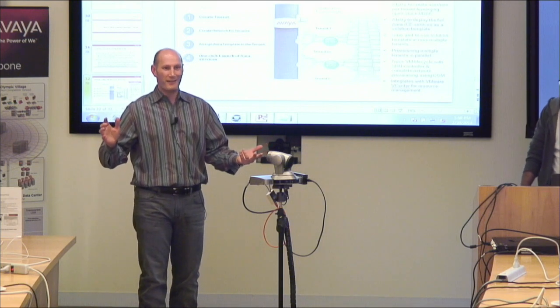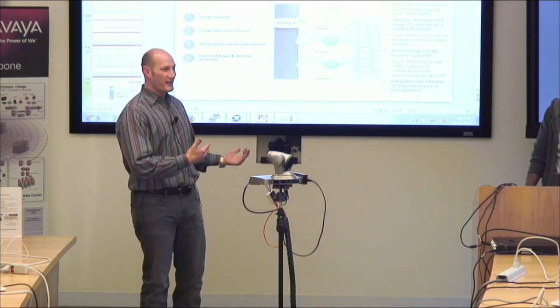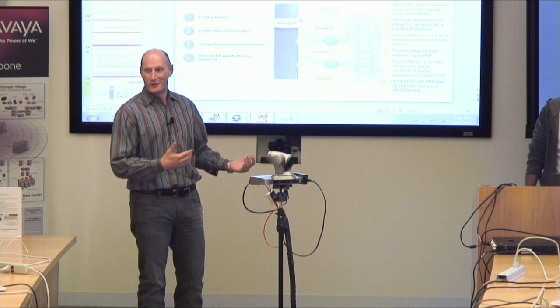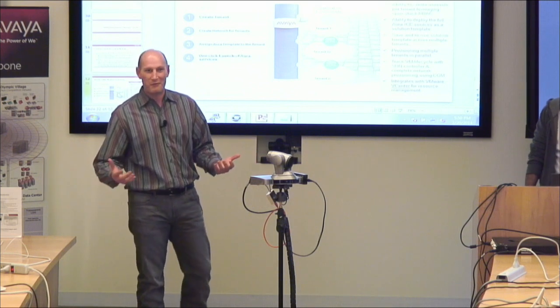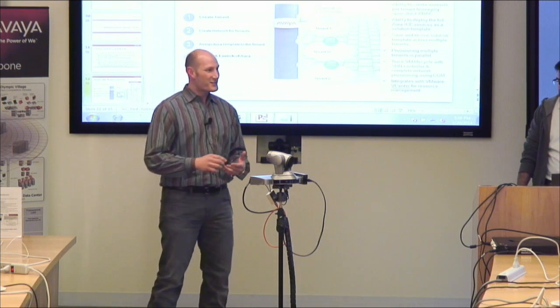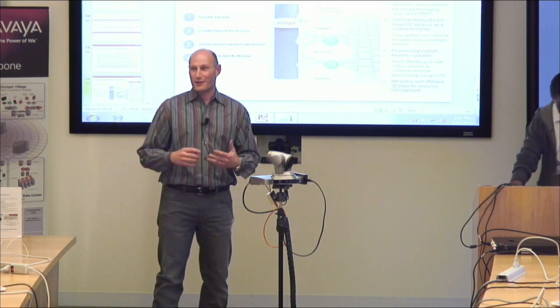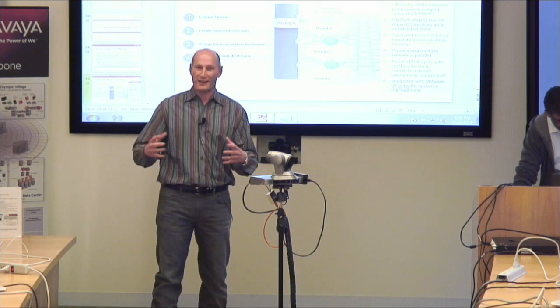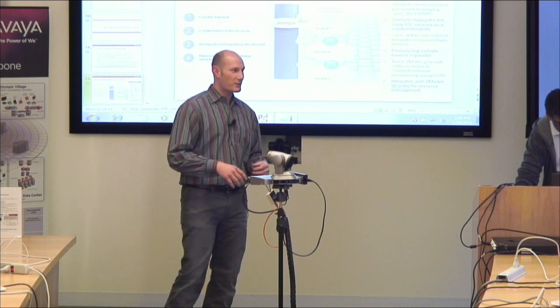Sunil's going to run through and show you quickly provisioning a new tenant with service. By the way, I know I told you we were going to talk about networking all day, but it is Avaya, so it's going to be an Avaya service - it's going to be about voice.